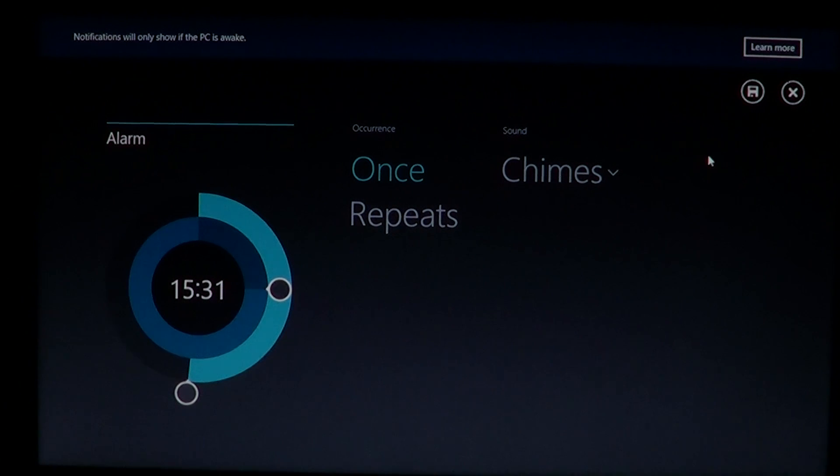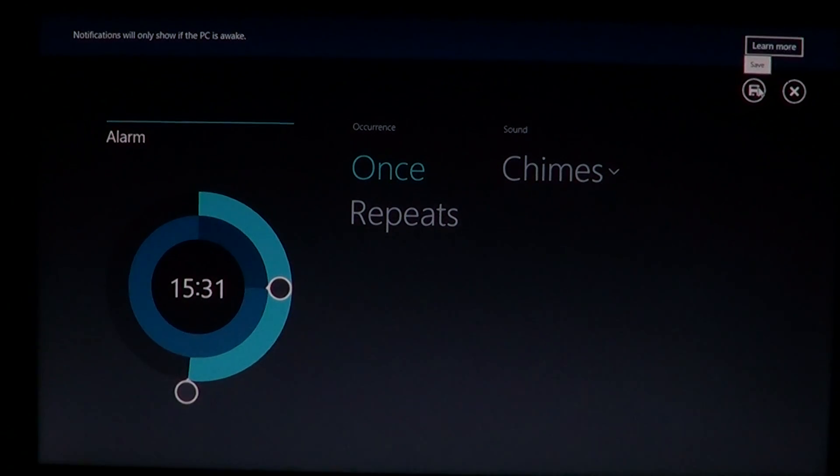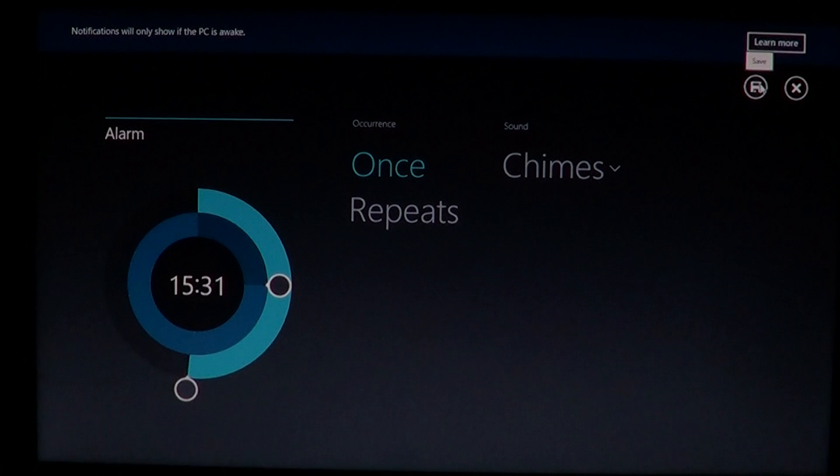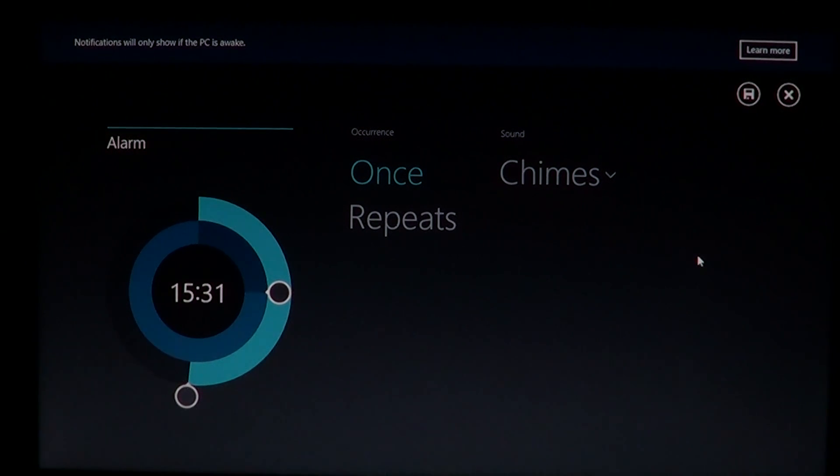And once it's done, all you have to do is save your settings and this will automatically put that alarm.